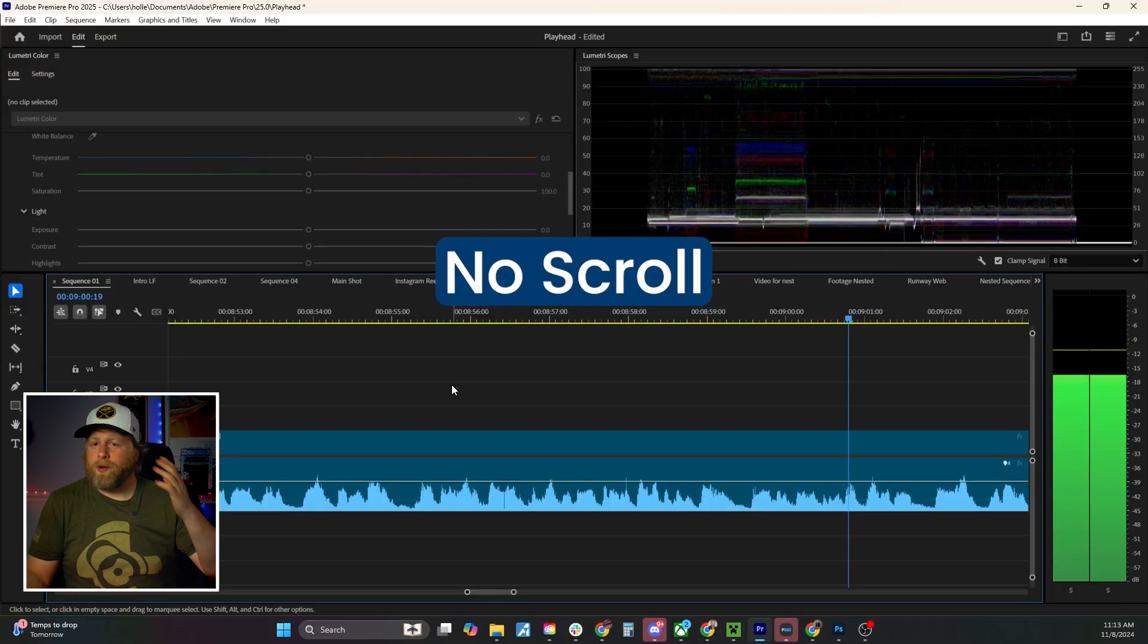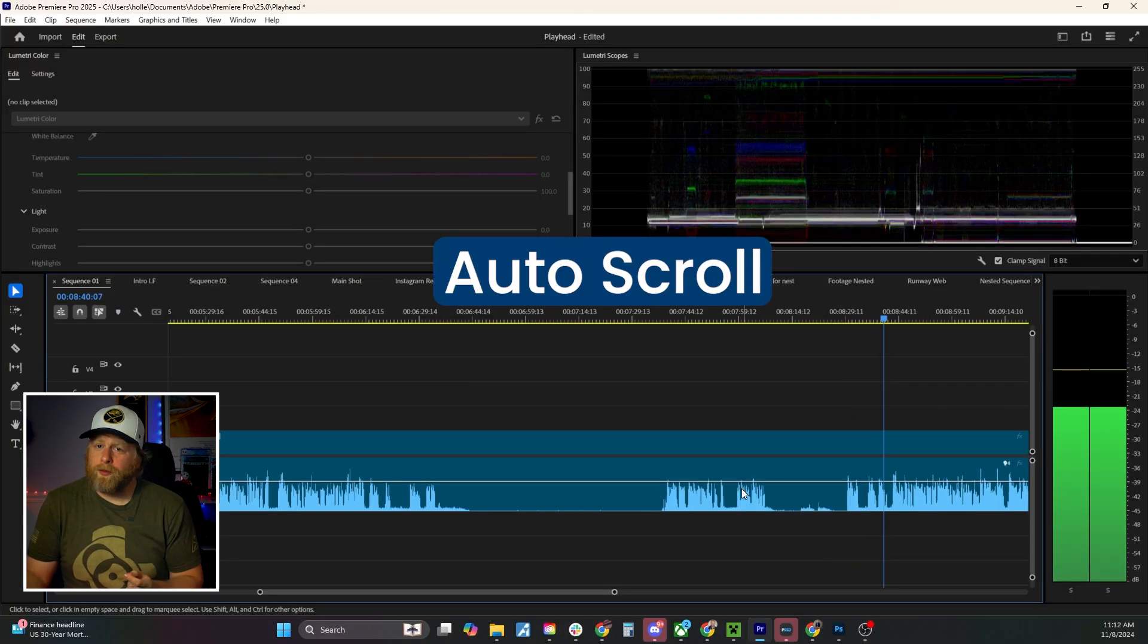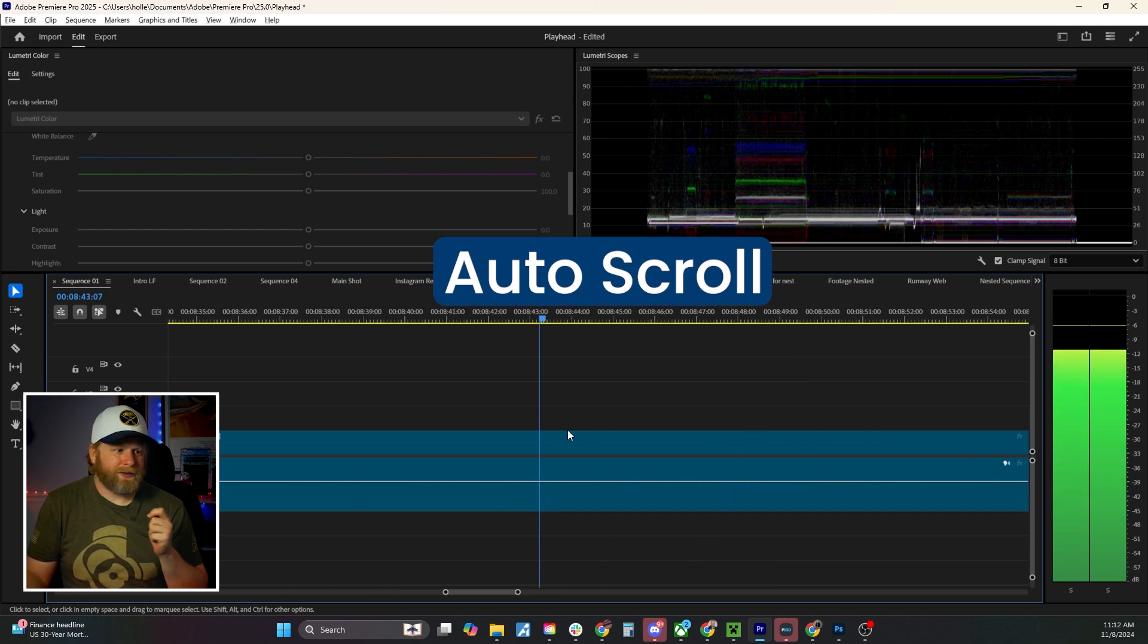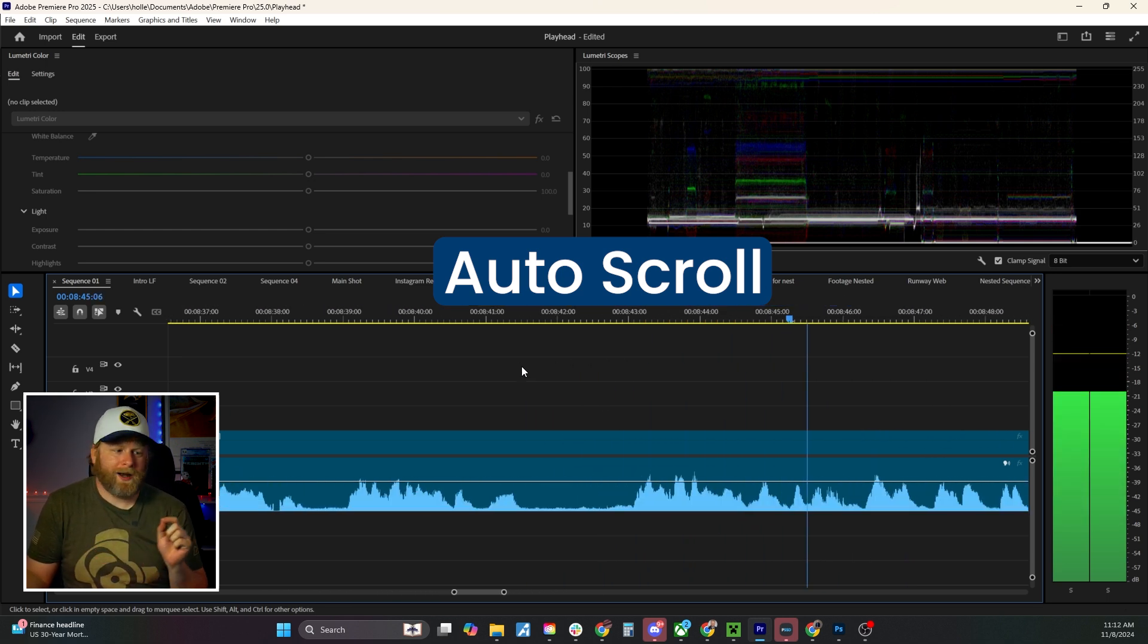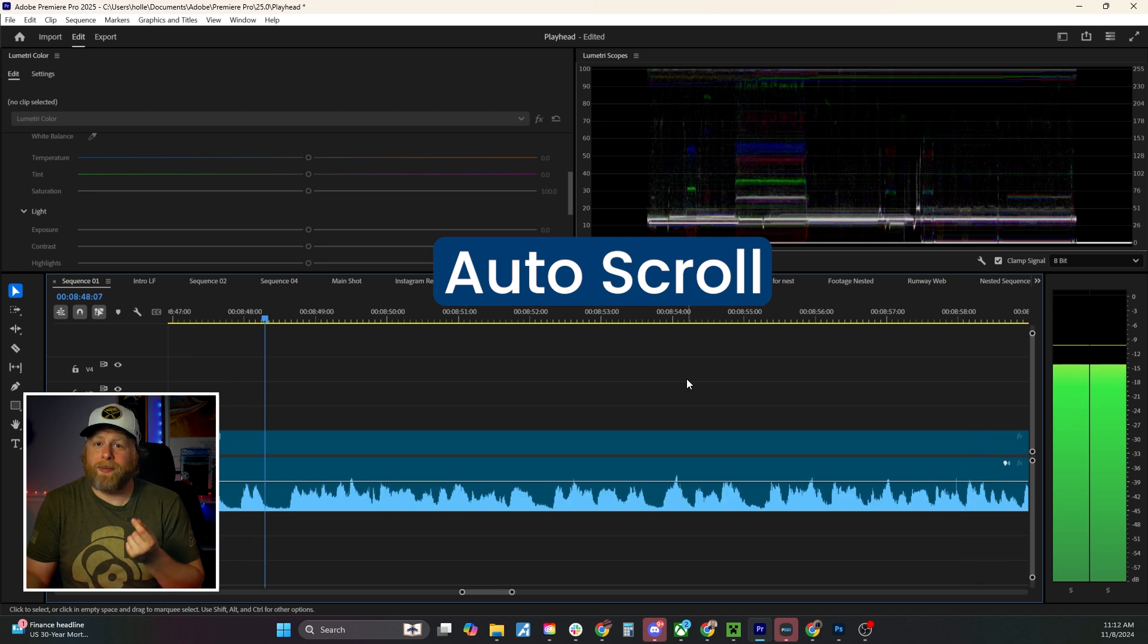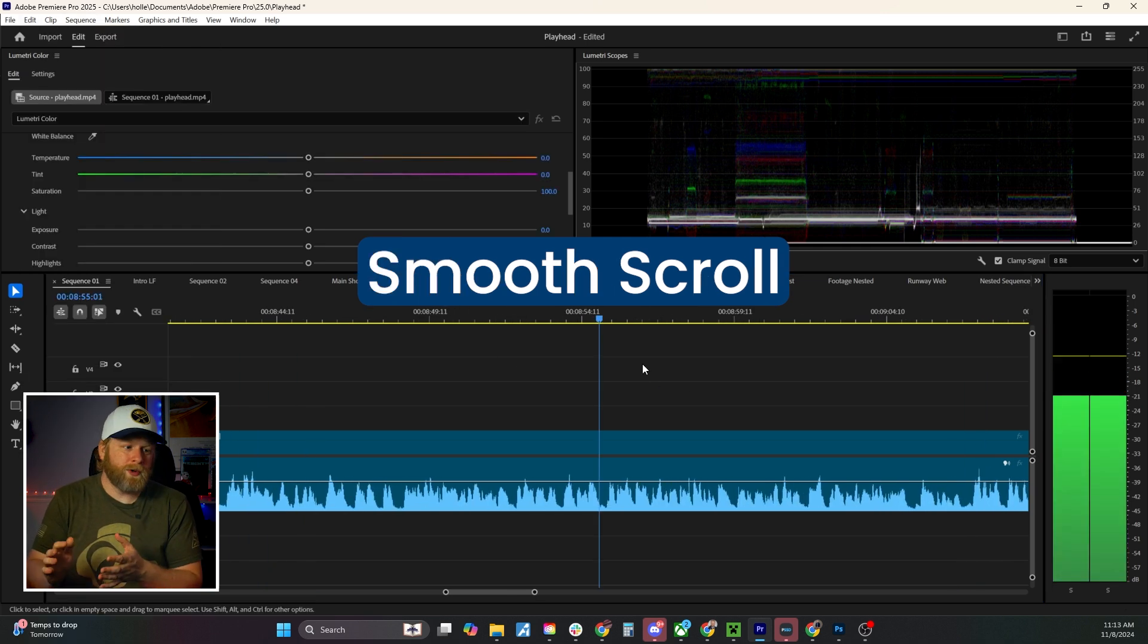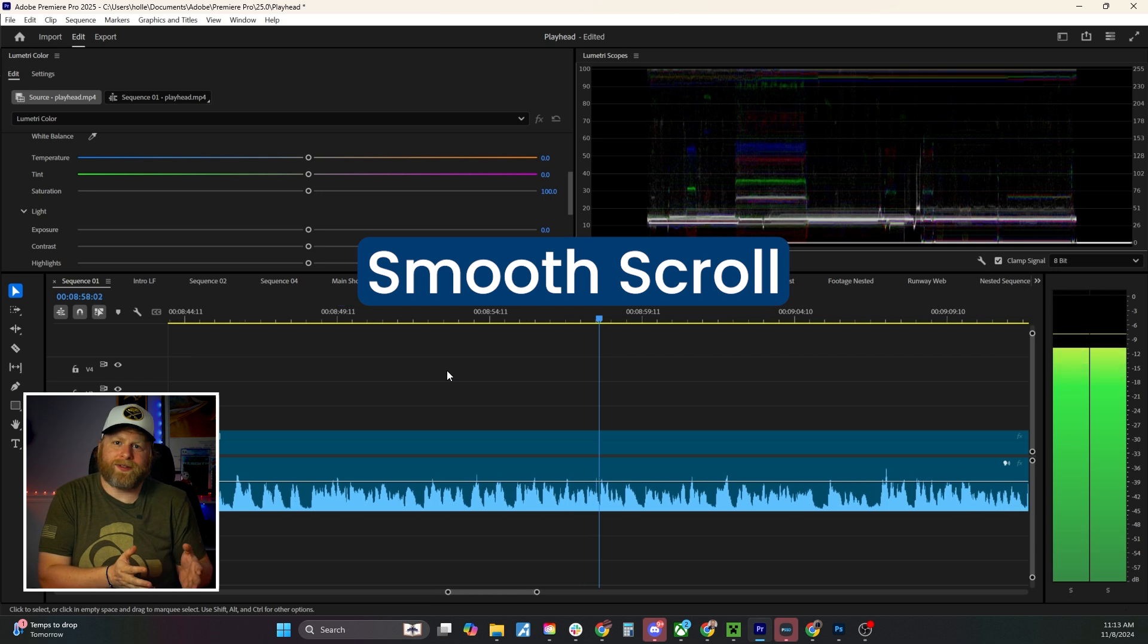No scroll means you can be anywhere on your timeline whenever the video is playing. Page scroll will be static, but as soon as your playhead comes off the screen, it automatically jumps forward to keep the playhead on screen. Or you have smooth scroll, which moves everything continuously during the process.